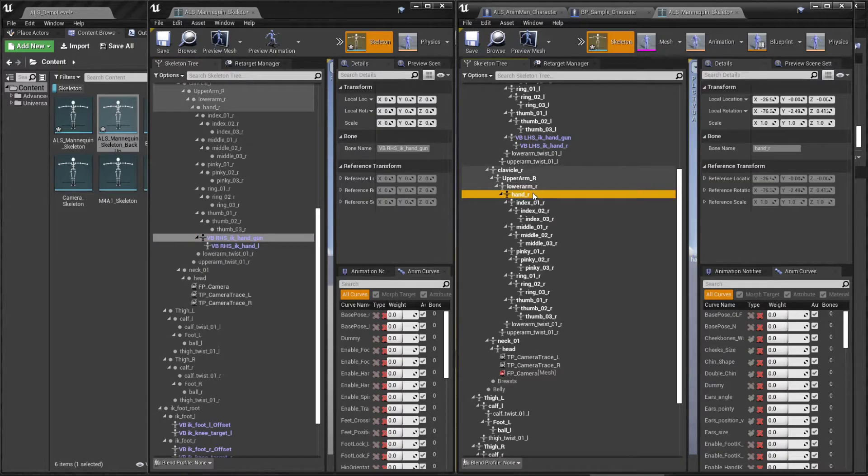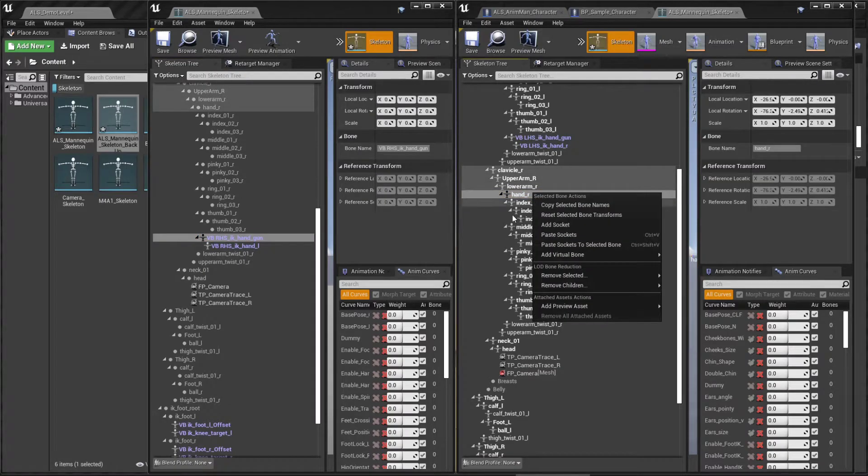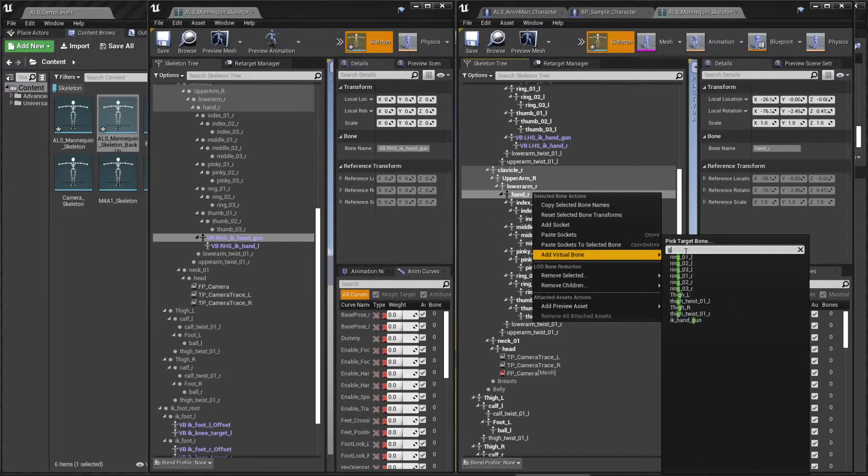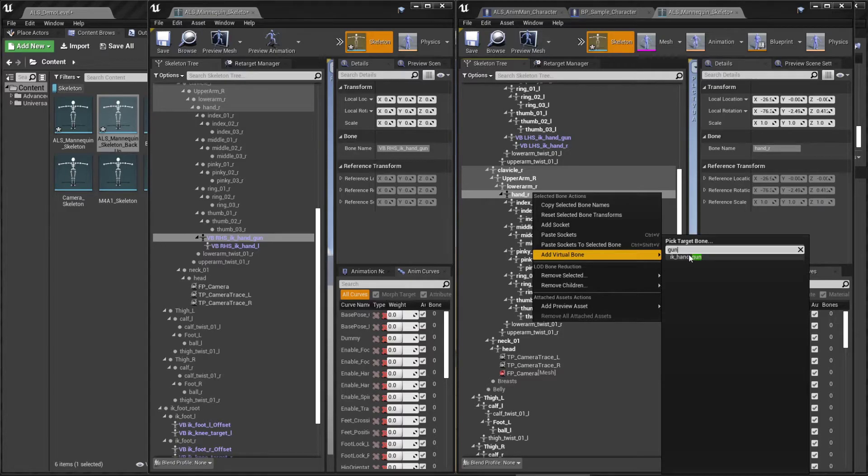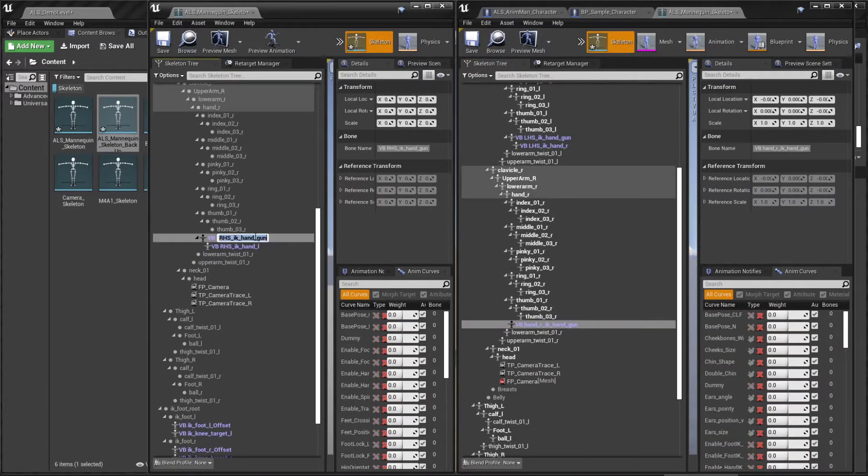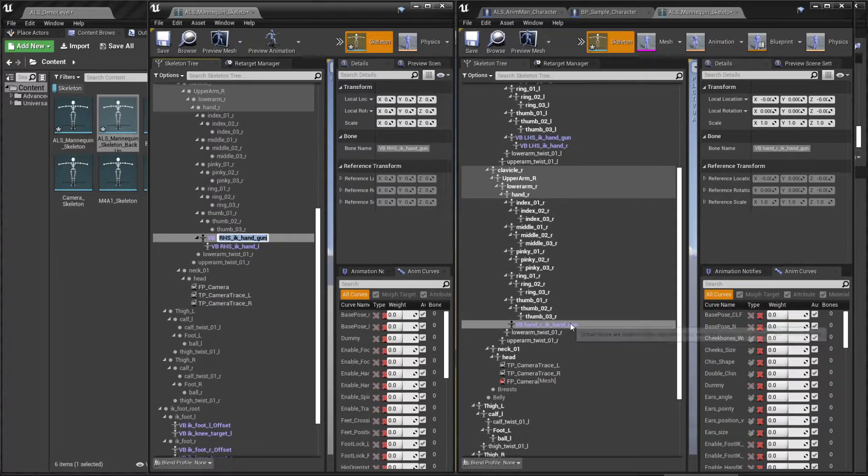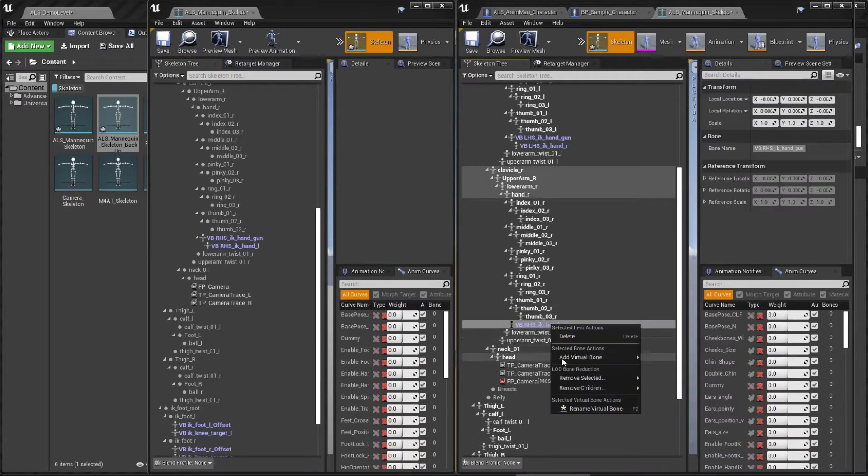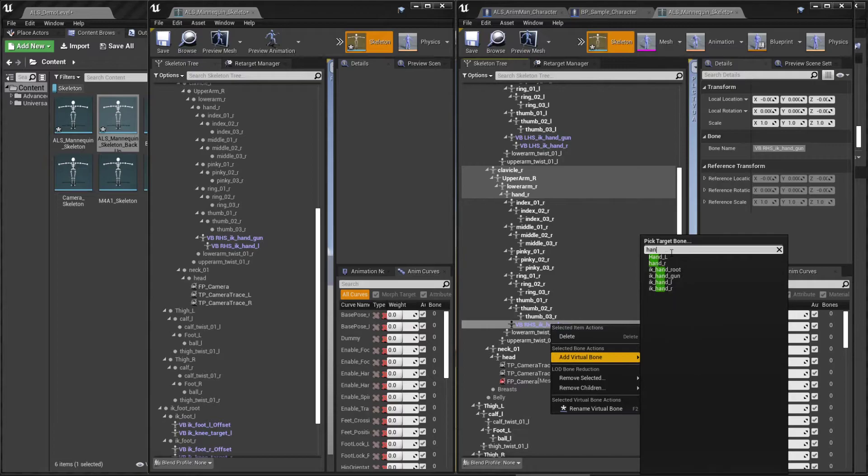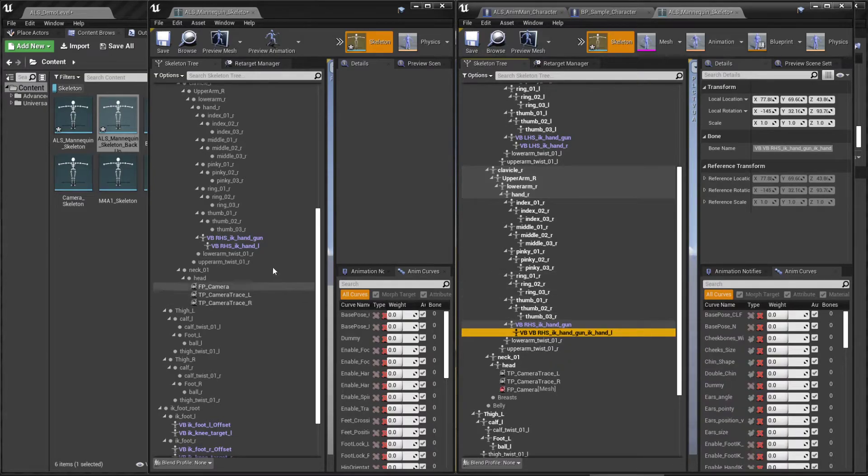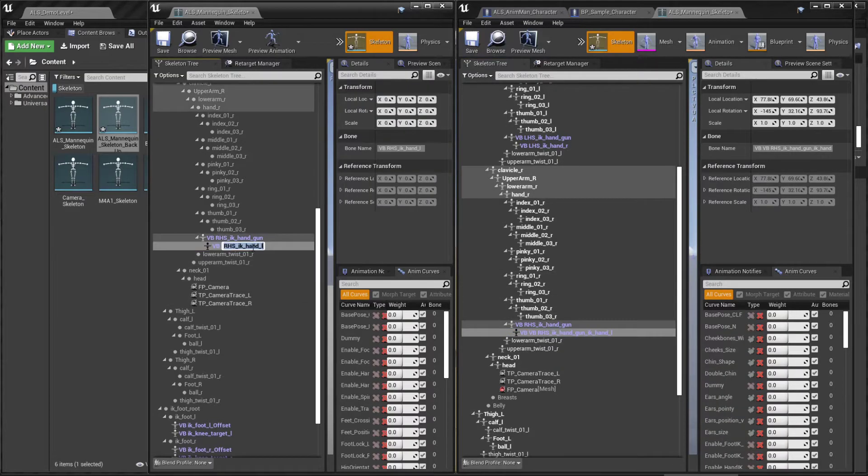Now click on the right hand and let's do the same. First let's select the GAN bone. Set the name. Click on this bone, add a virtual bone and select the opposite hand, the IK hand left. And set the name.